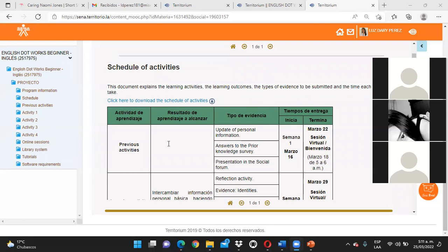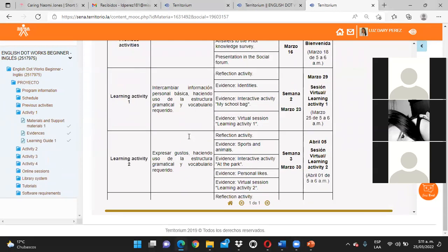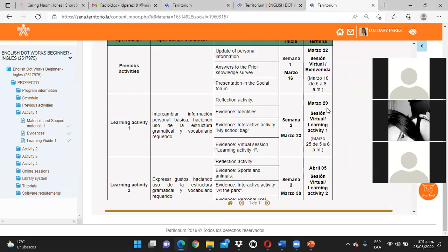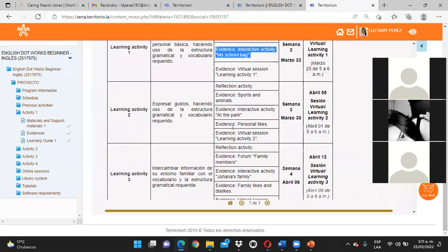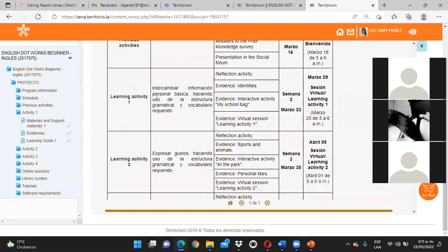¿En qué espacio vamos a ingresar? Del 23 al 29 vamos a estar en la actividad 1. Por lógica, por coherencia, si observamos este cronograma, vemos que hay fechas y esto sería lo primero que debemos realizar después de las actividades previas que fueron las que se realizaron la semana pasada. No se vengan directamente a las de la actividad 2. Se los expliqué en la primera sesión: tenemos que ir en orden consecutivo.